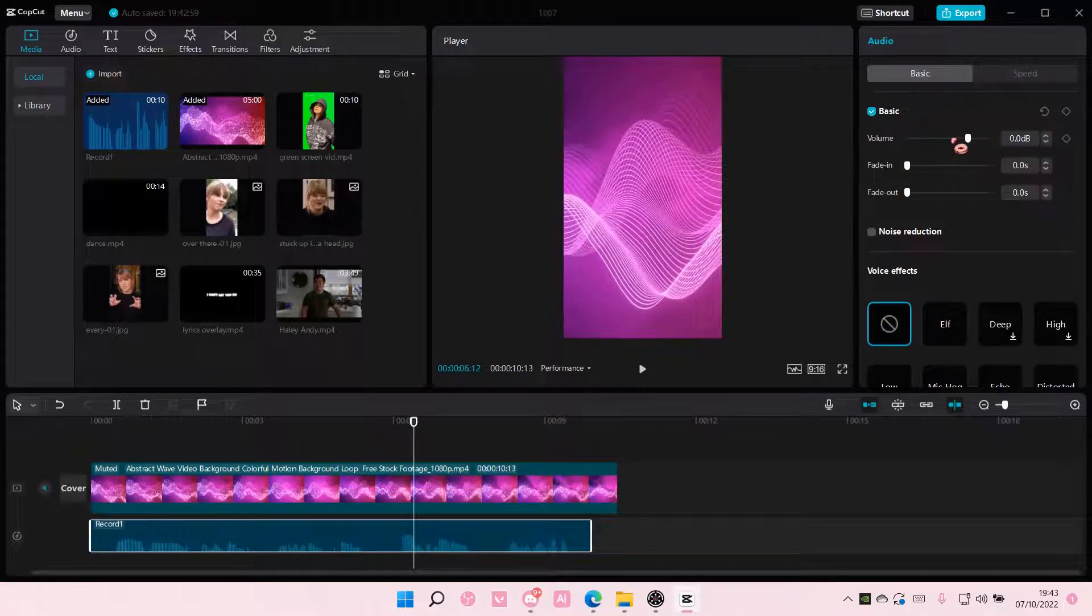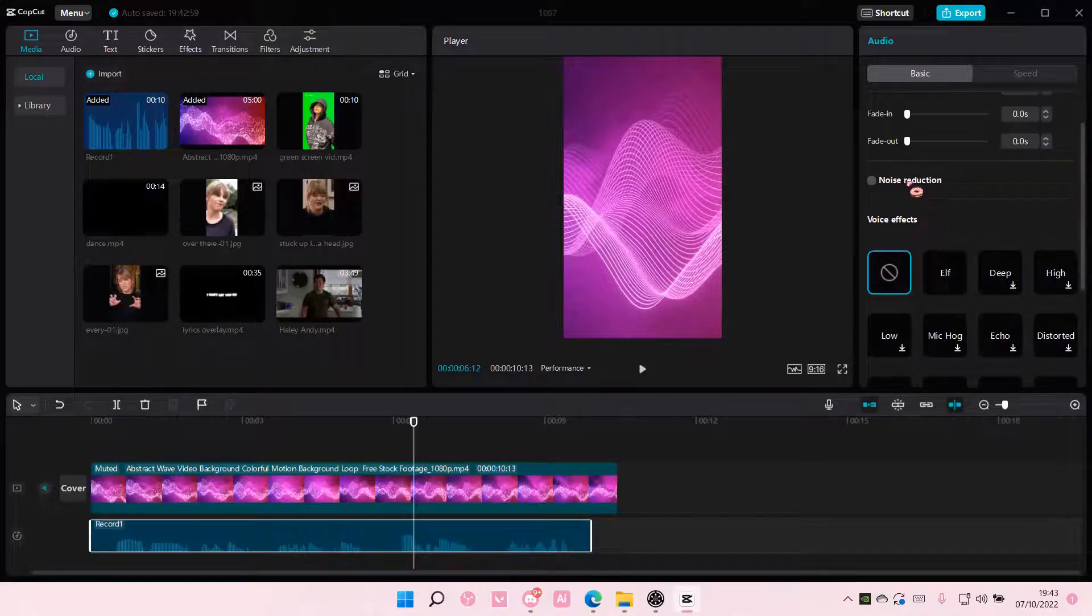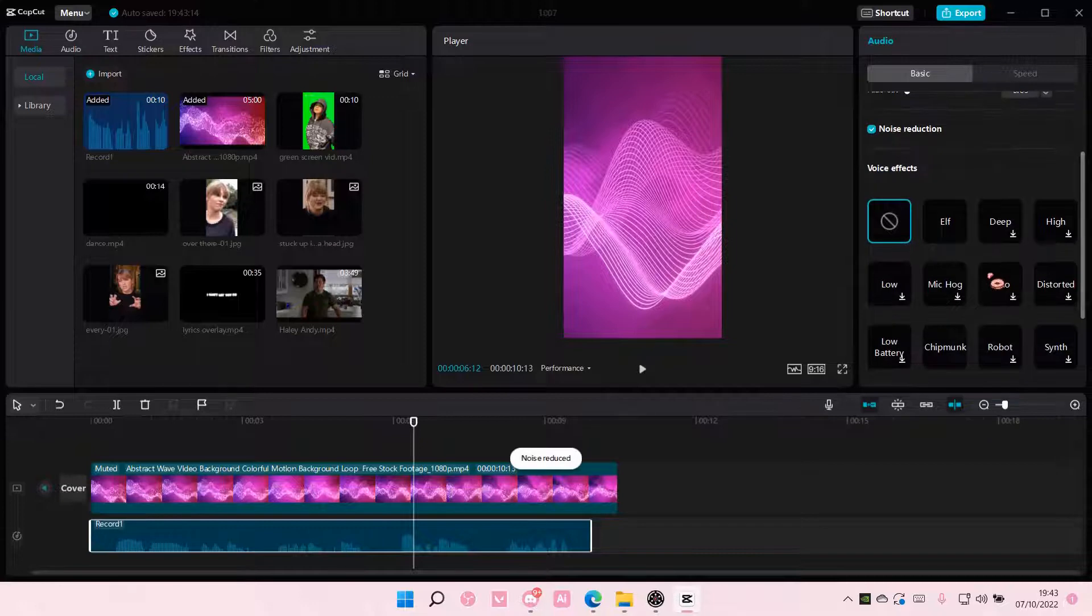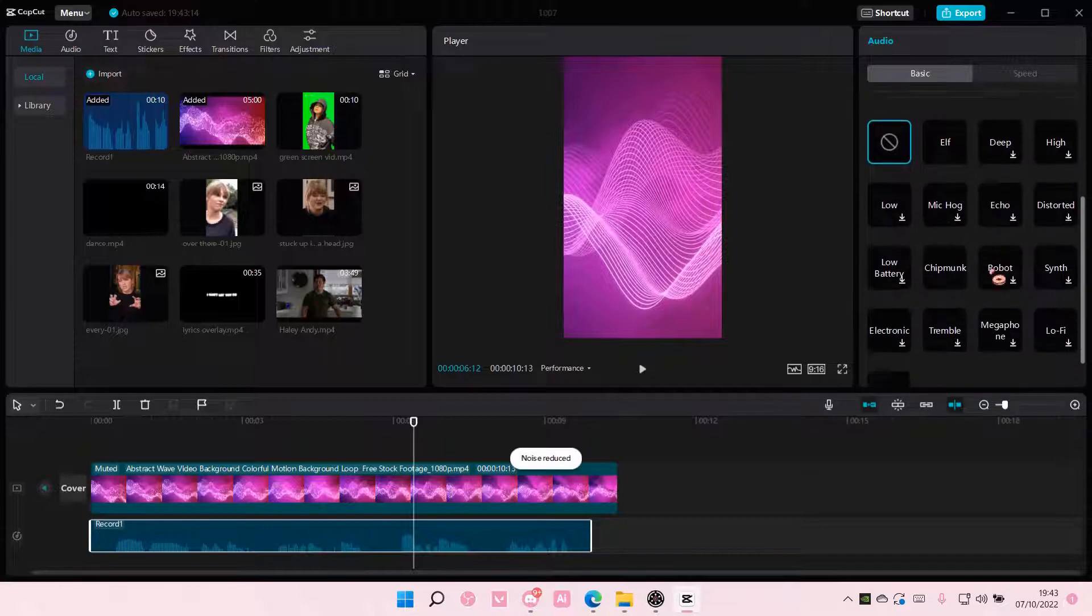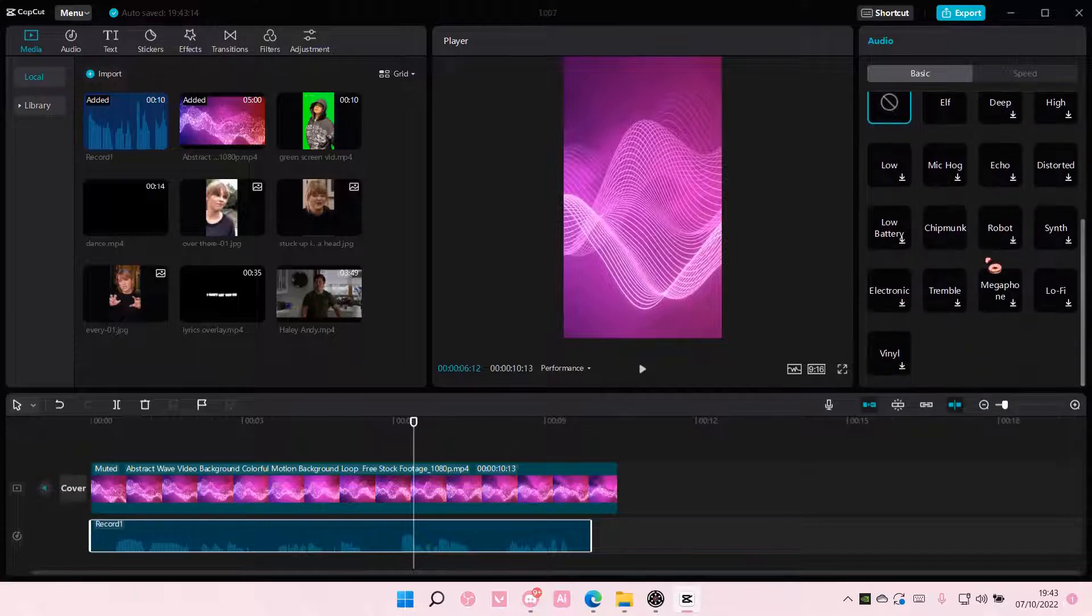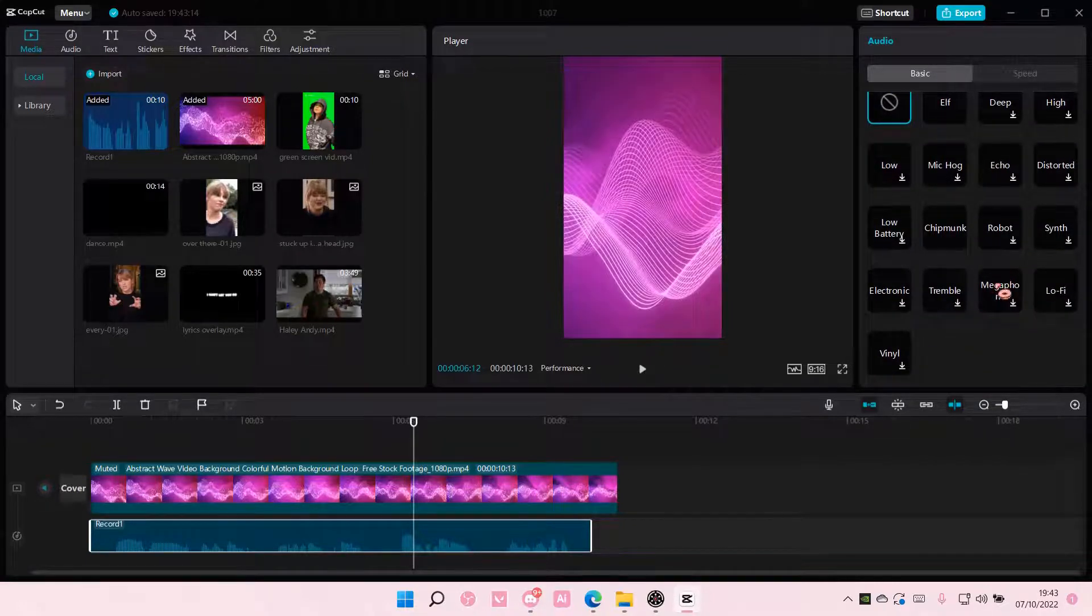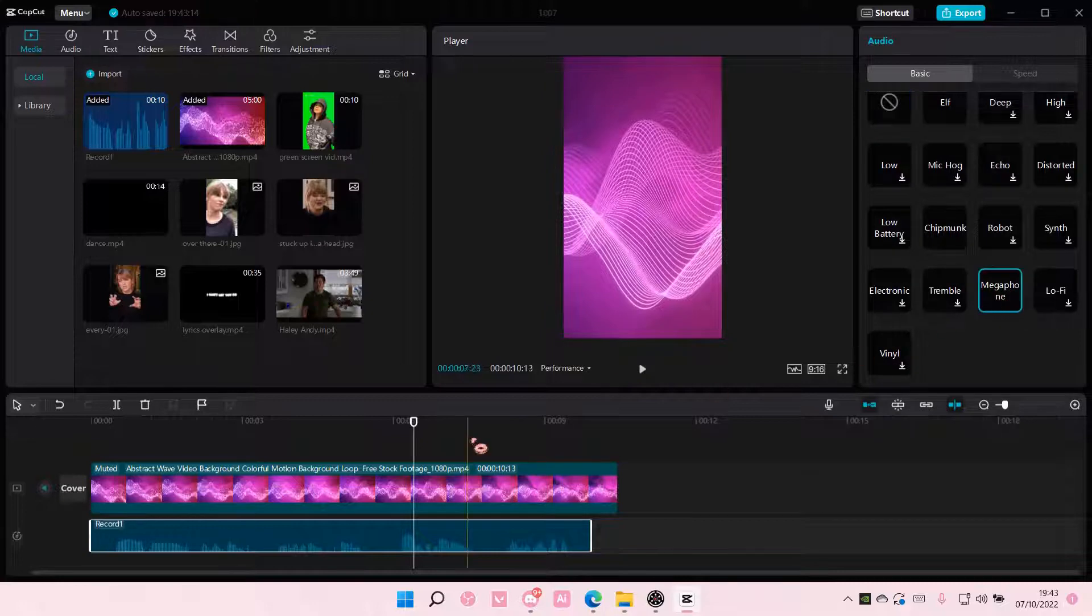You can adjust the volume here again, have fade in and fade out, add in noise reduction, and you can even add in noise effects to the recording.